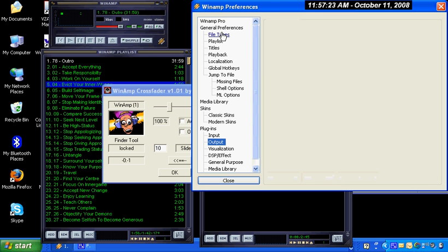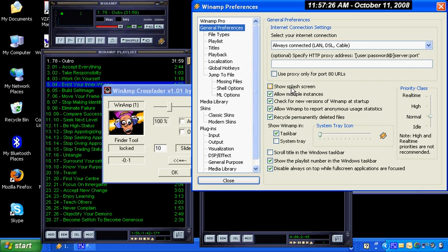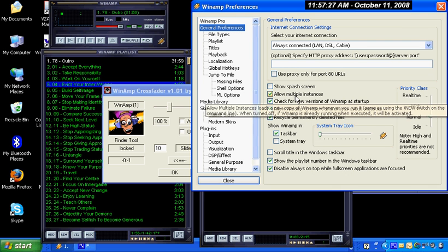Go to General Preferences. You're going to see down here, Allow Multiple Instances. By default, this is turned off. What I suggest you do is click it on.